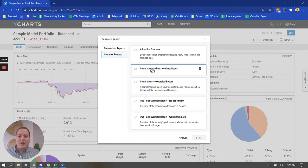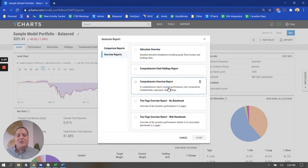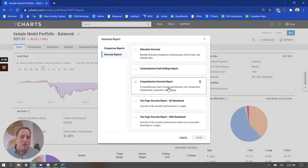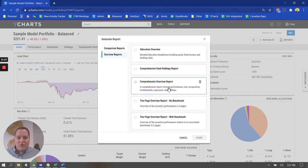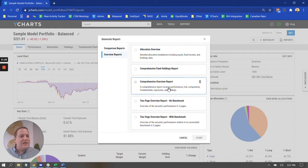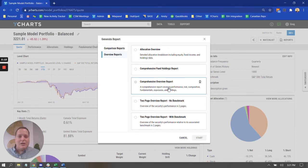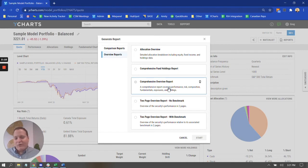And then in the other category here, the overview reports, these are the ones that you're likely going to be wanting to generate if your objective is really just to review a client's portfolio with them. The comprehensive overview itself is going to be 13, 15 pages.